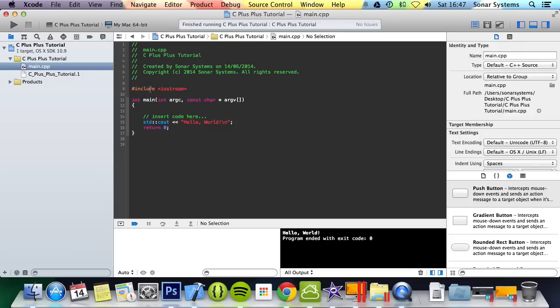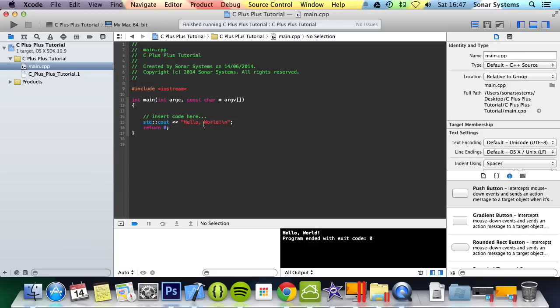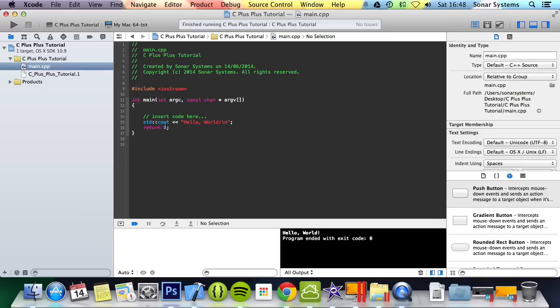The first line, hash include, is a call to the preprocessor to include the contents of iostream. Basically it just includes the contents of this file. Main is the entry point of the application and returns an int value, which is usually zero as here. You can make it something else, which can be used for debugging purposes.